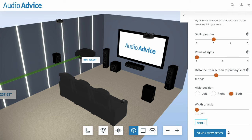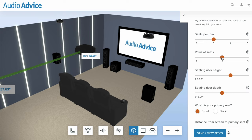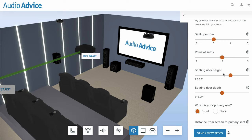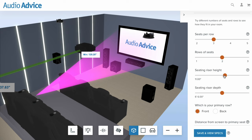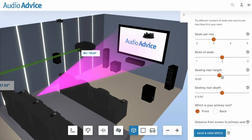You hit next and it asks how many seats you want per row — we'll leave it at three — and how many rows of seats. Now notice here: when I click to go to two rows of seats, two things happen. One, it pops up seating riser height and seating riser depth. I can click this button to turn on the sight line, and if I change my riser height and depth, watch what happens to the screen — it automatically does the calculation to make sure the rear people can see over the front people, and puts the screen at the correct height.